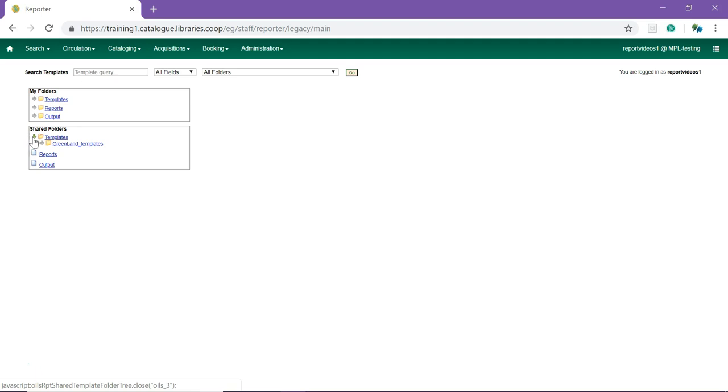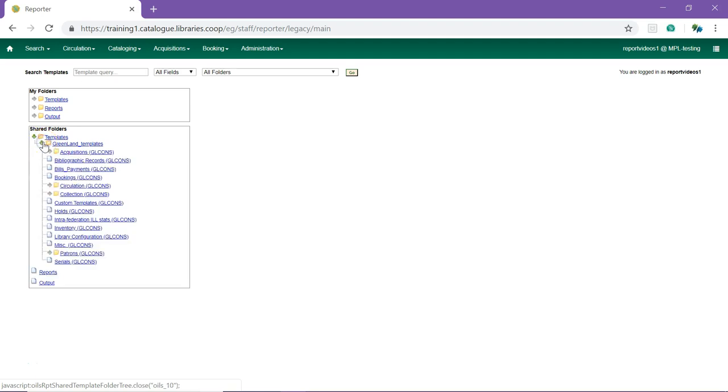On Sitka's Evergreen training server, Greenland templates are the equivalent of the Sitka templates. The Sitka templates have been divided into several categories and subfolders can be expanded to see more options.